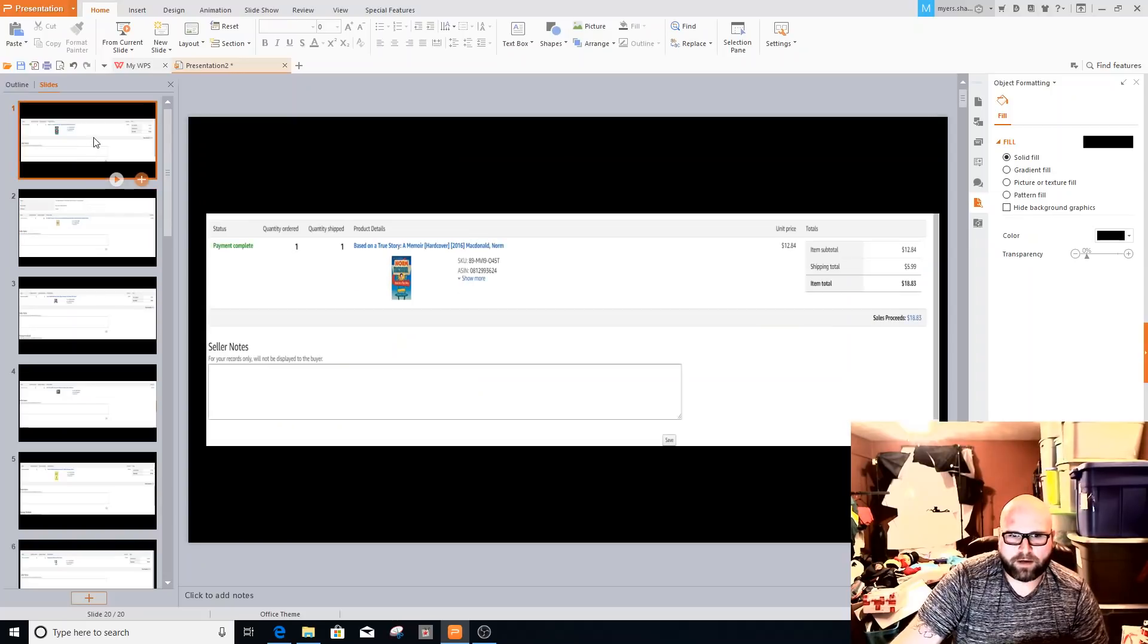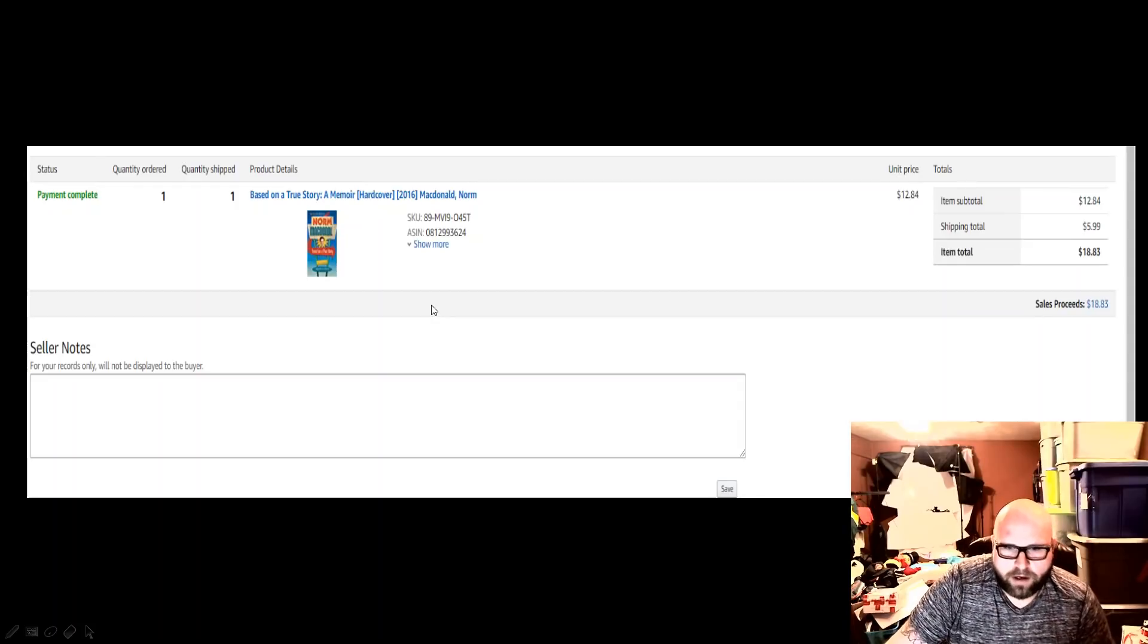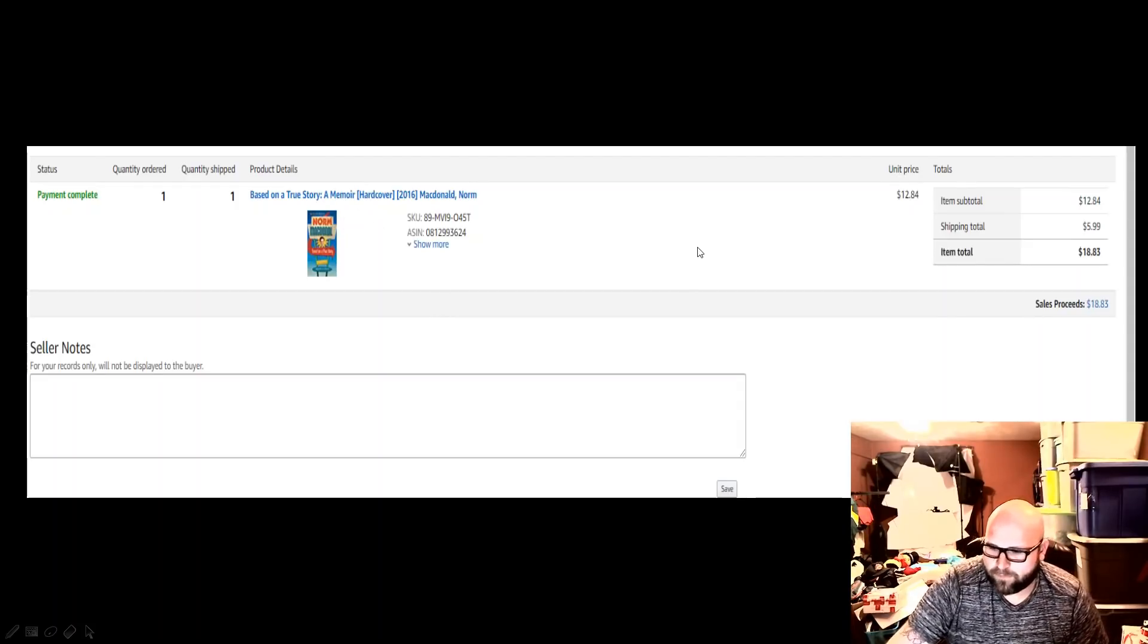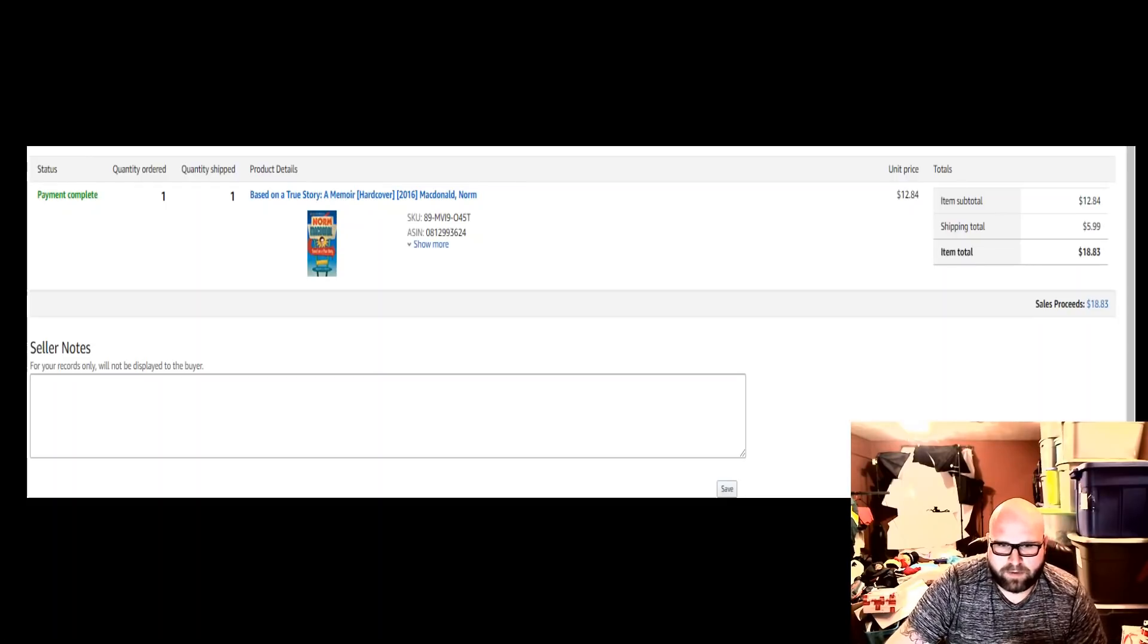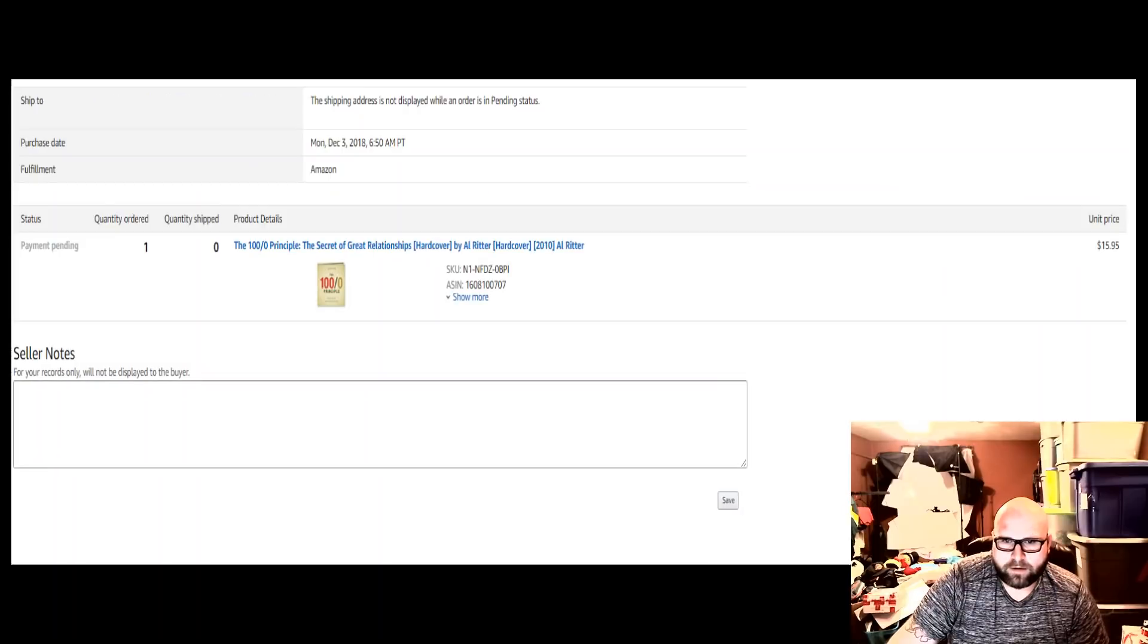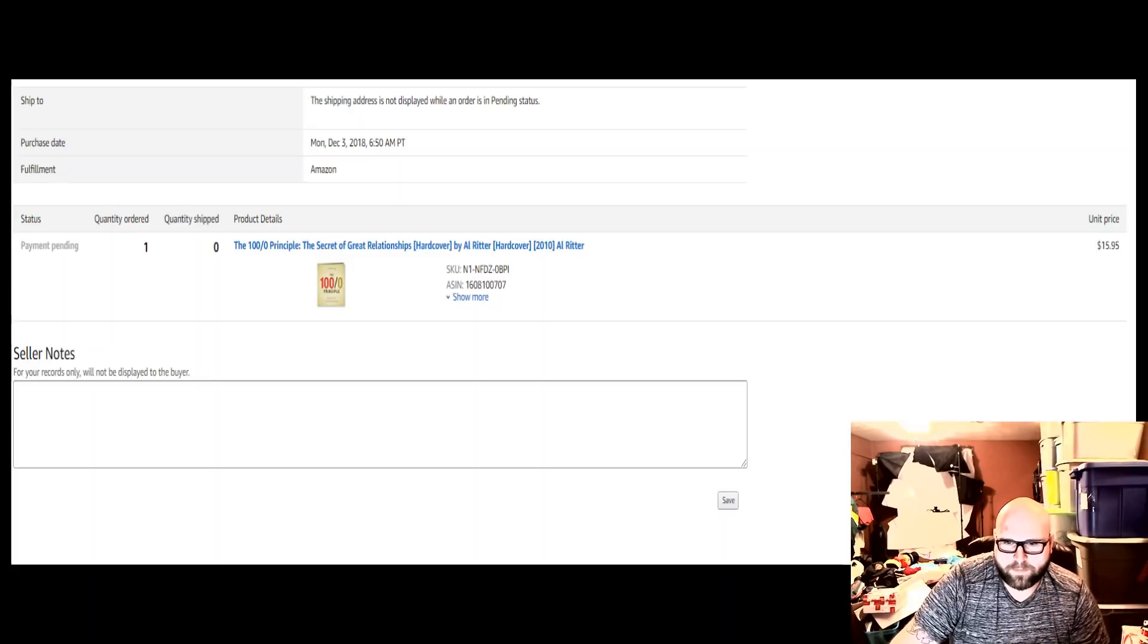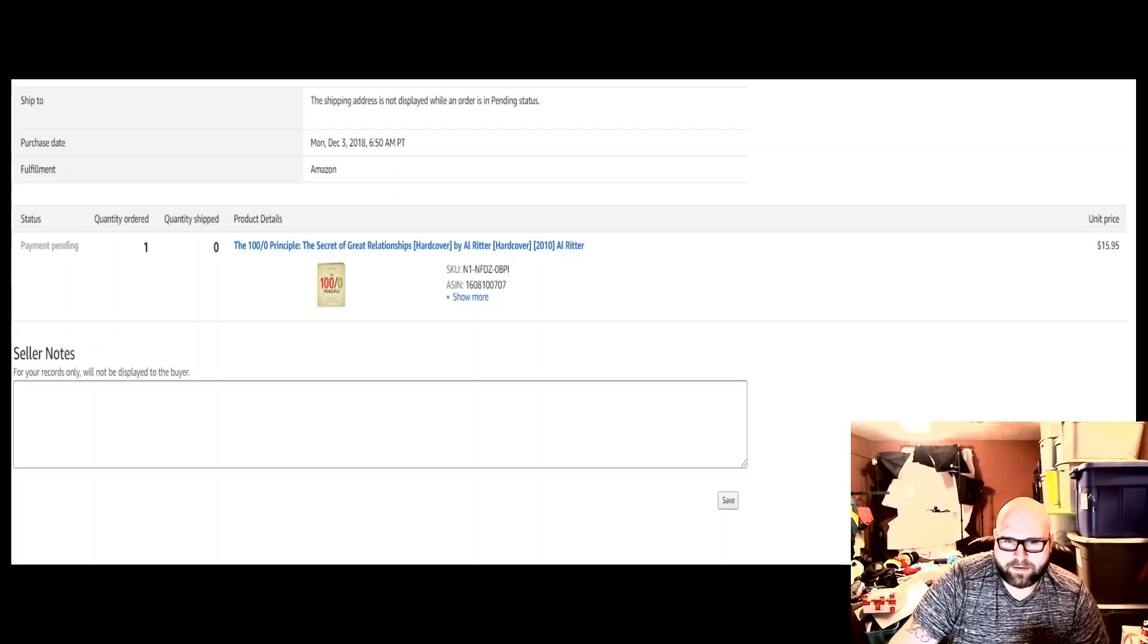So let's dive into it. I sold this book on Amazon, it's based on a story, a memoir, and it sold for $18.83. This is going to be mixed with Amazon and eBay sales. The next sale I had is another book called The 100 Slash Zero Principle, and I sold it for $15.95. This is Amazon FBA, keep in mind.